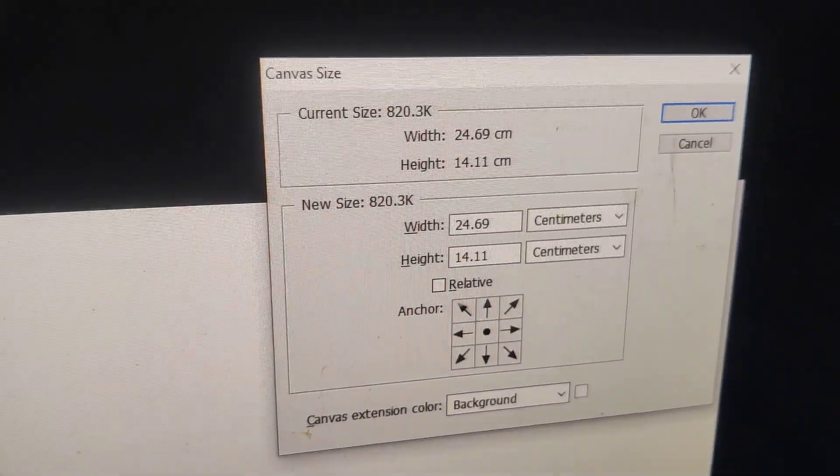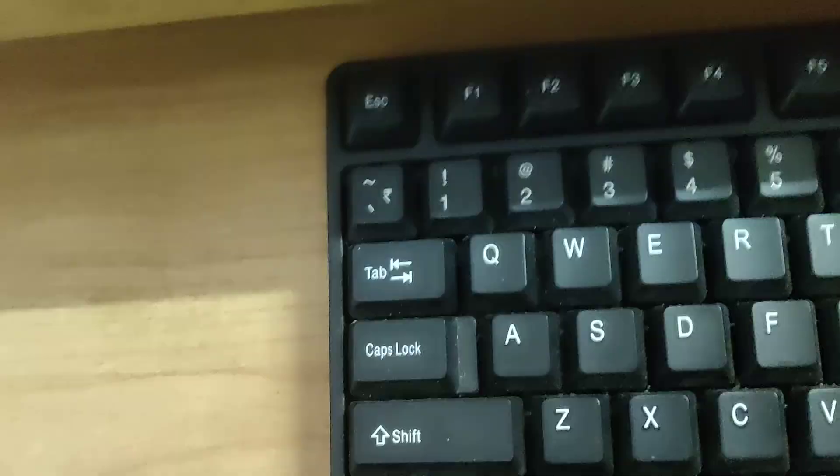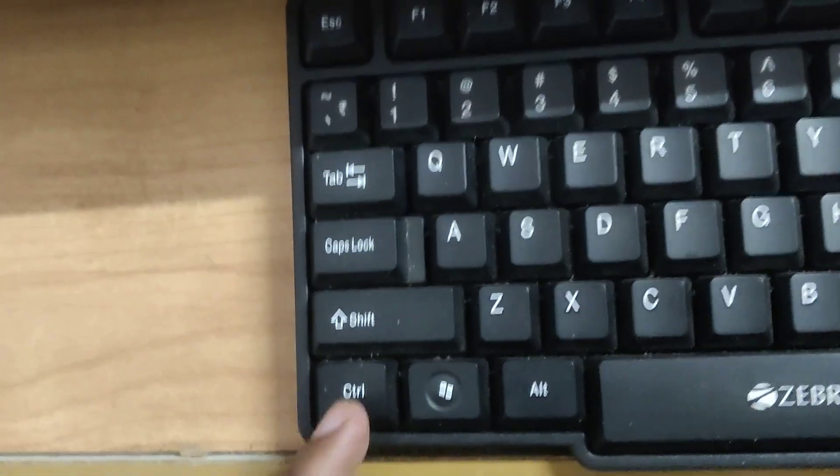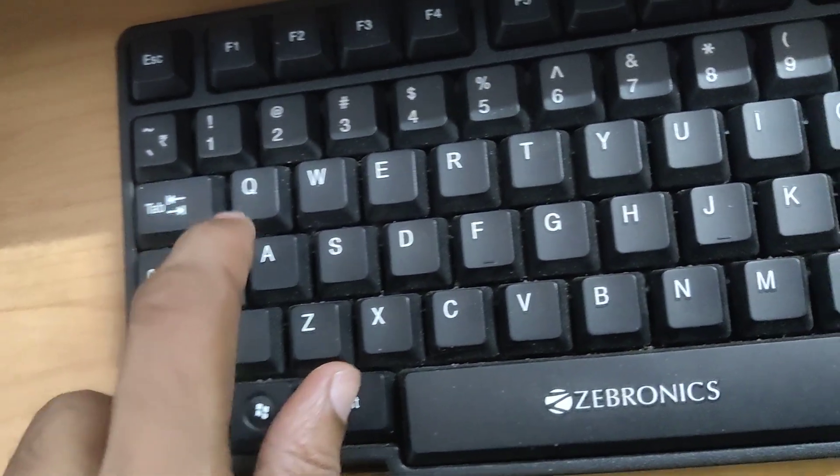Then you can see that the canvas size of this Photoshop document page have been arrived here. So this is the simple method.